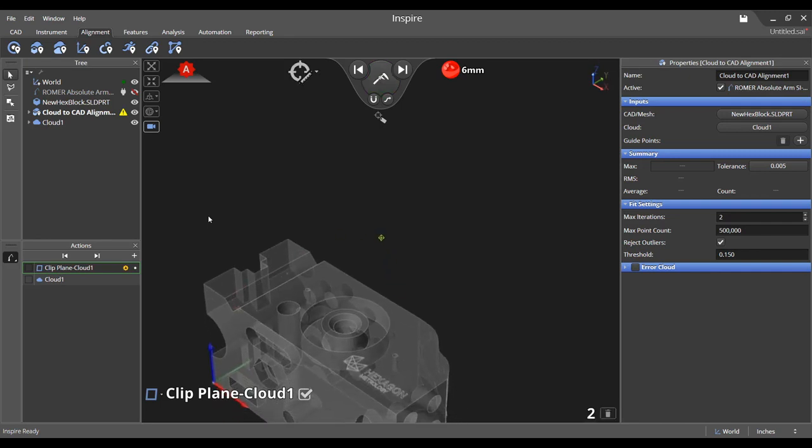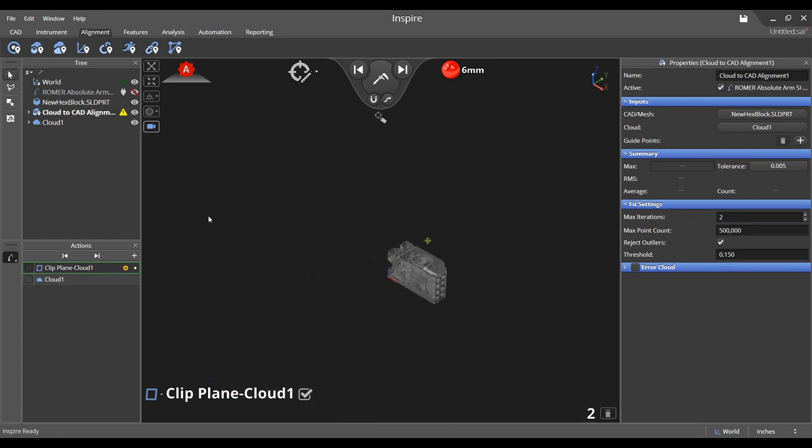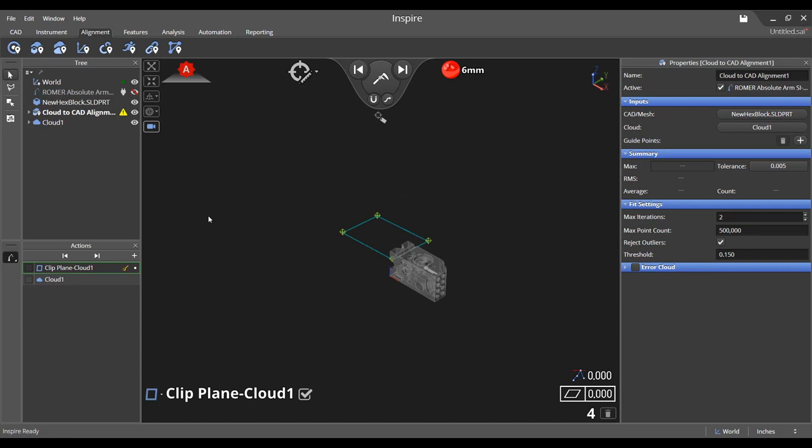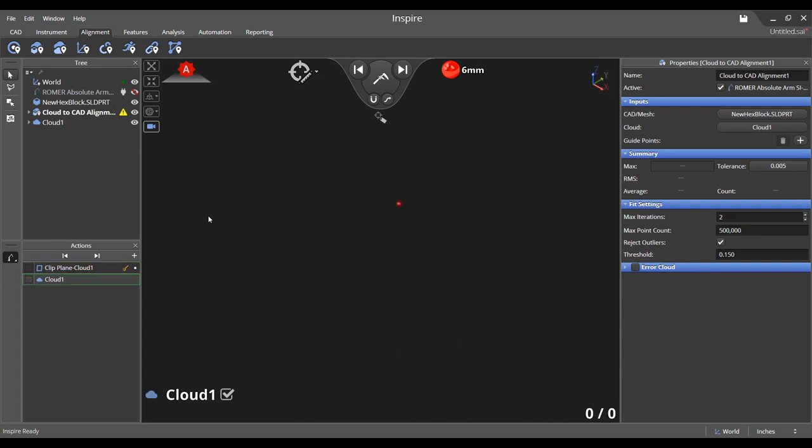You have the option to measure a clipping plane as shown here in order to eliminate excess scan data. When ready to scan, iterate to the cloud task in the measurement pane by pressing the assigned button on the arm.